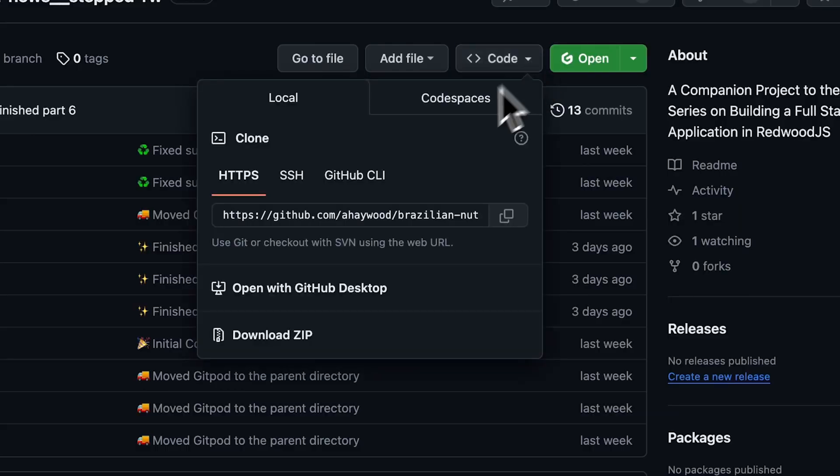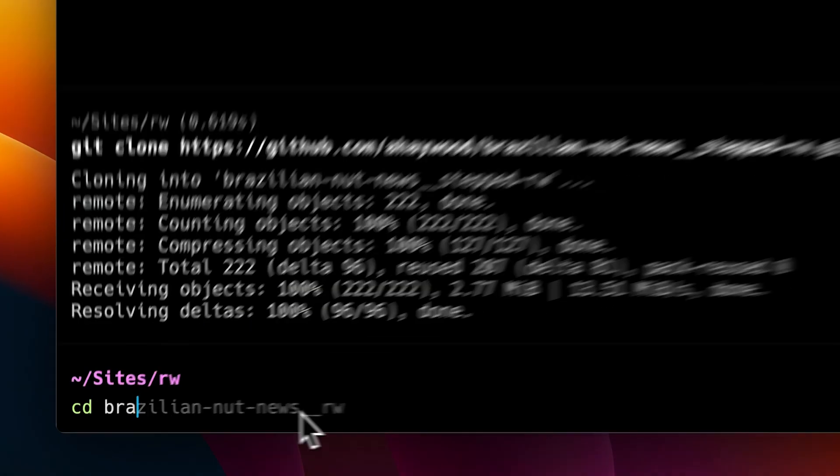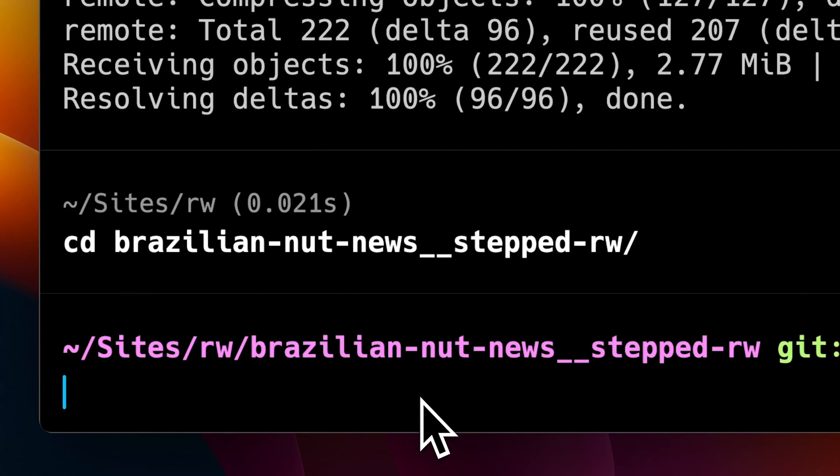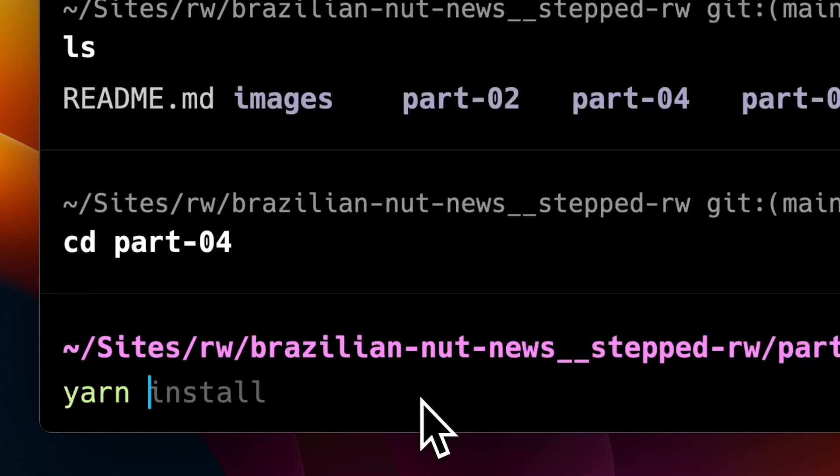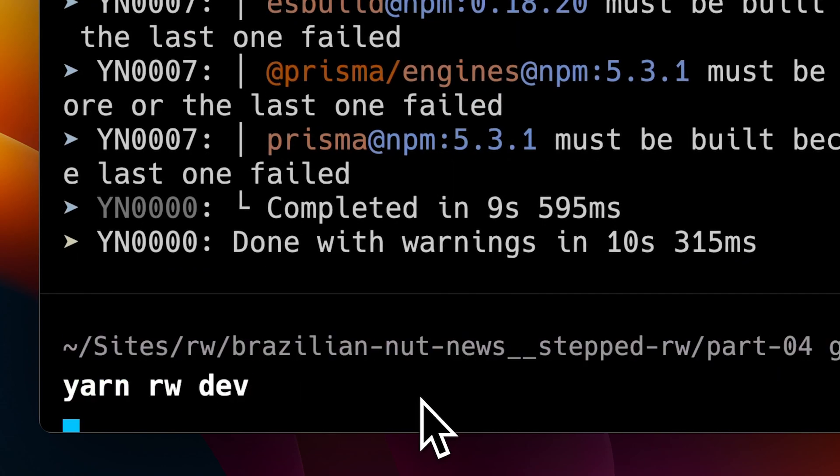I have a fresh install of the Redwood app up and ready. So far we haven't done much other than install our project, but if you want to follow along, in the description you'll find a link to this project on GitHub. From there you can grab the link for the repo, clone it, and then run yarn install, or just keep it simple and launch this project directly within Gitpod.